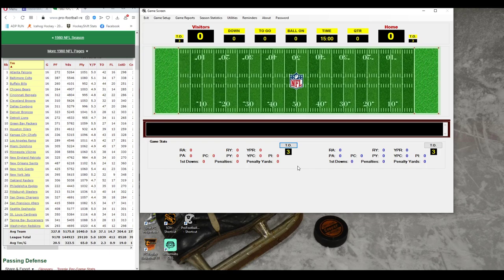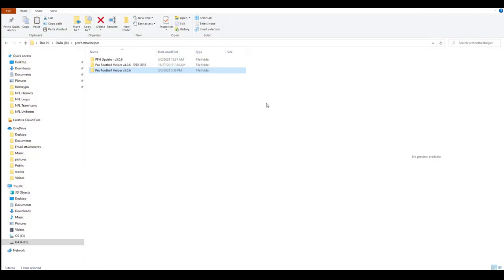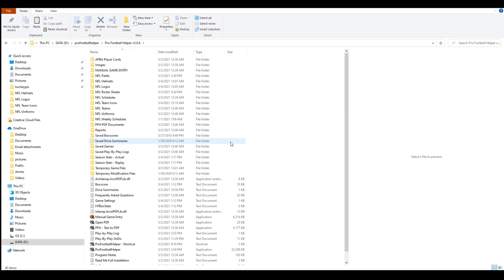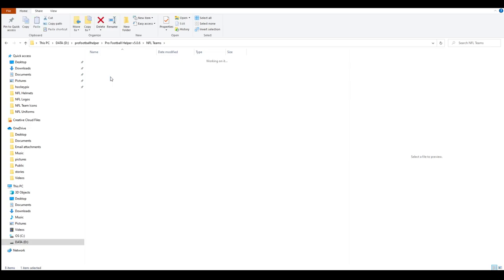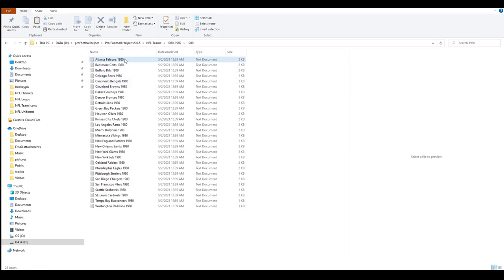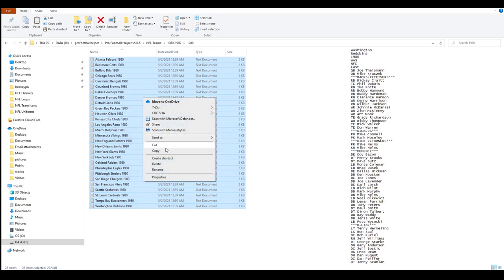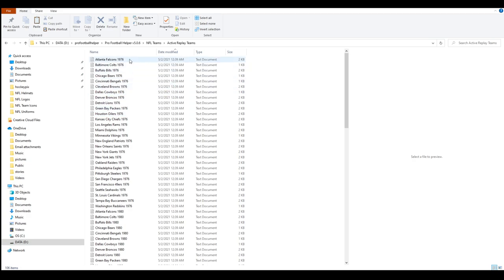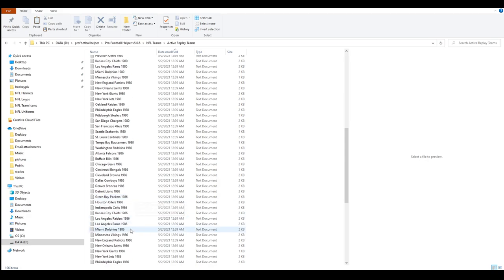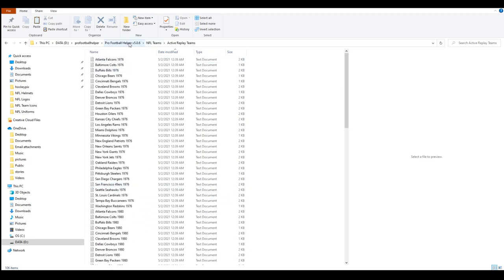Now there are still a couple of things you need to do before you can play the 1980 season. Go to your Pro Football Helper — I'm in version 5.06, so click on that. You need to go to the Teams folder, the NFL Teams. What we're going to do is take the 1980 teams and drop them into the active replay teams. Double-click on your 8089 folder, go up to 80, select them all, right-click and copy. Then go over here, right-click and paste into the active replay teams. Now you'll see I have my 1976 season, my 1980 season, and I also created 1986 — all in the active replay teams folder.